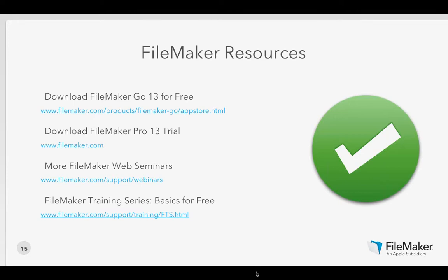FileMaker recently released the FileMaker Training Series — two books: Basics and Advanced. This is the official training curriculum. The Basics book can be downloaded for free on the FileMaker website or on iBooks. Advanced is $19.99 on iBooks. It's a really great resource to build up your foundational knowledge of FileMaker — building your first relationship, your first portal, learning about scripting, building your first report — with activities that take you through building out a database, kind of like what we did today.